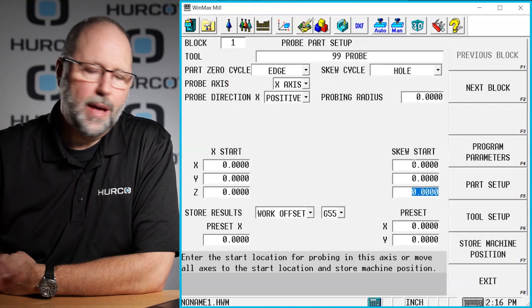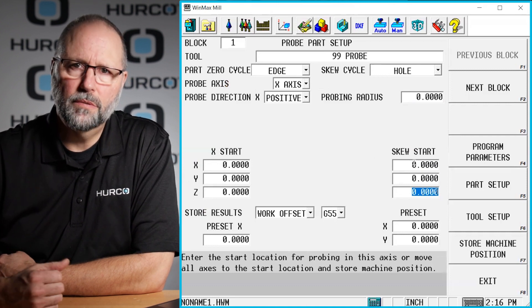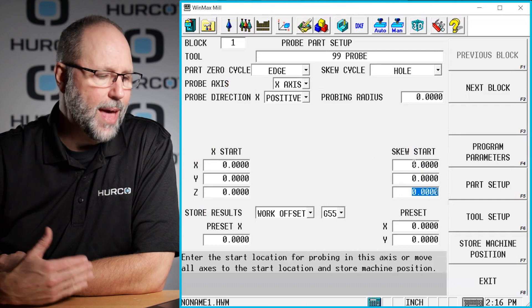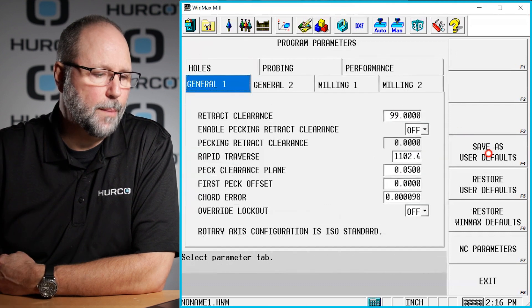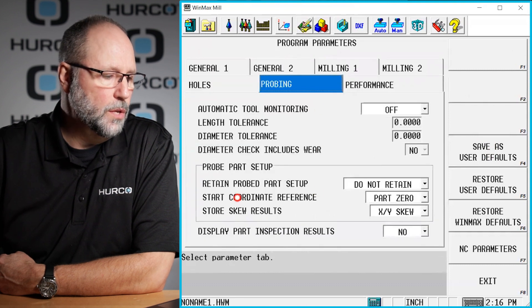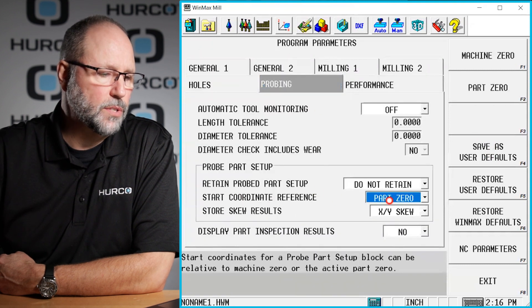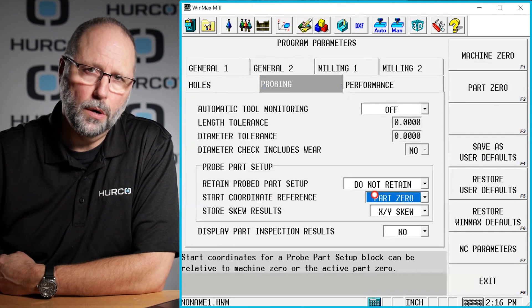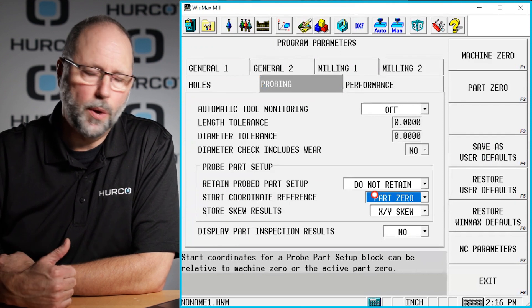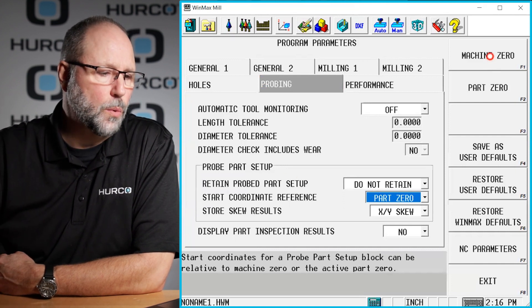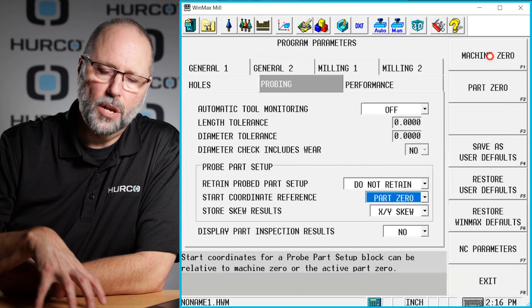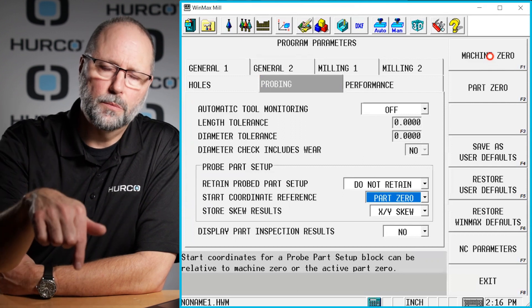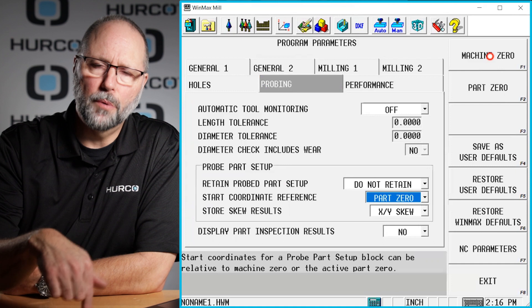Those values are going to be either machine position relative or part position relative, and that is going to be determined by, under my program parameters, if I go to probing, you'll see this start coordinate reference. It's either going to be a part zero reference number, meaning that it's going to be from my zero point in the program where those go to begin, or it's going to be a machine zero location, meaning that it's going to use a machine location to go to that specific area before it begins to probe.